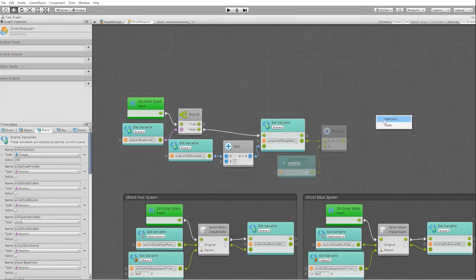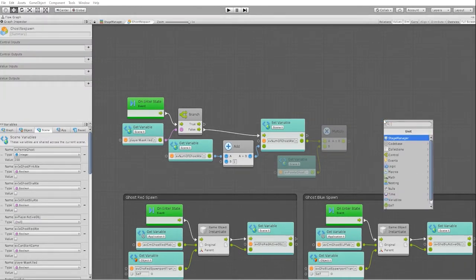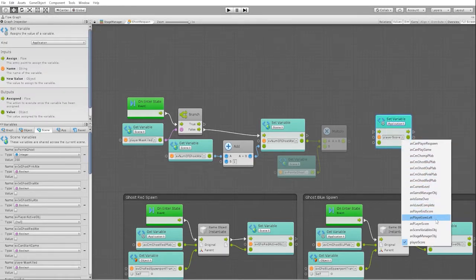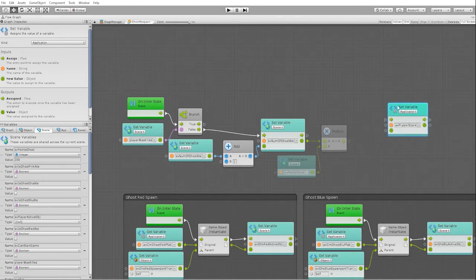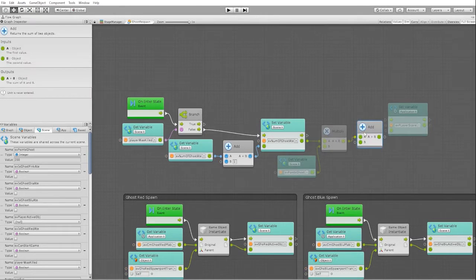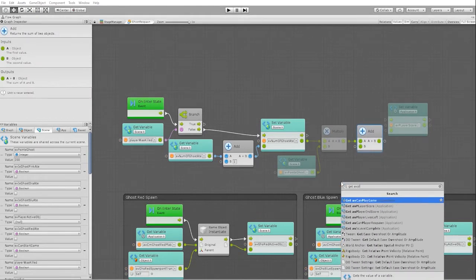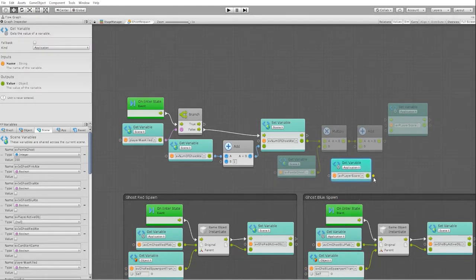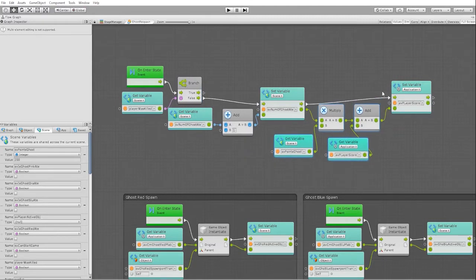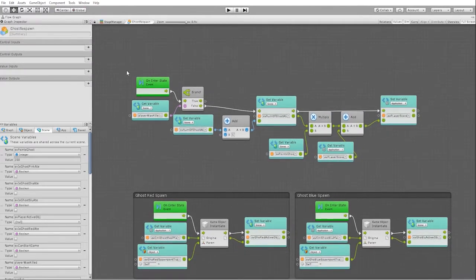In order to set the new player's score, we need to add the amount of points the player has gotten by the current player's score. From there, we need to set the new player's score value with the output of our addition node. Let's also group our nodes together to keep them better organized in our scene.